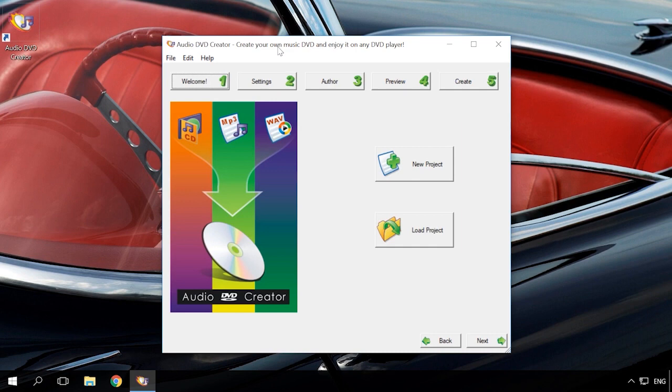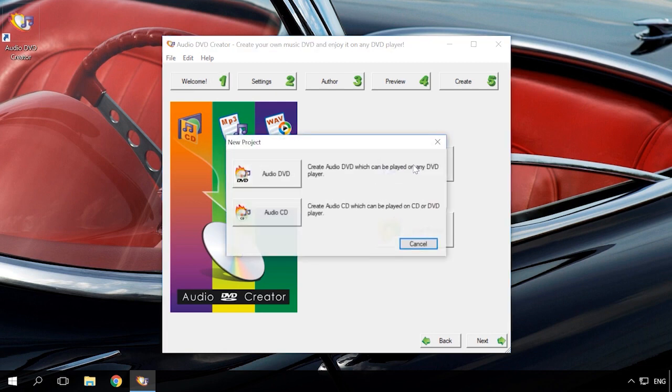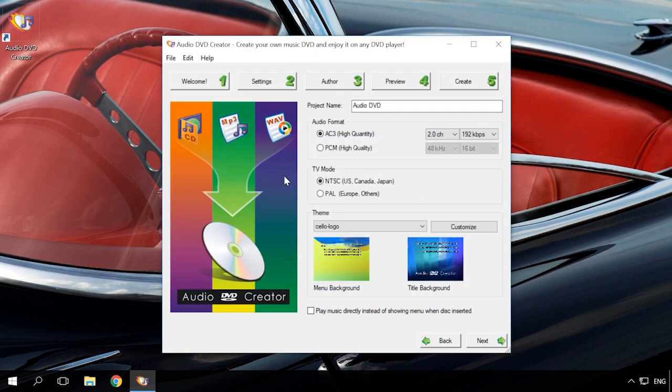So, to create a DVD audio disc, start AudioDVD Creator and select New Project, Create AudioDVD. In the next window, give it a name and set the sound format. I will stick to default options. Pay special attention to TV options. There are two of them.